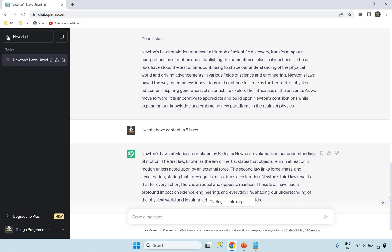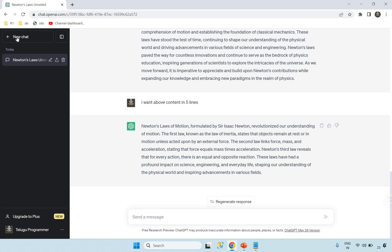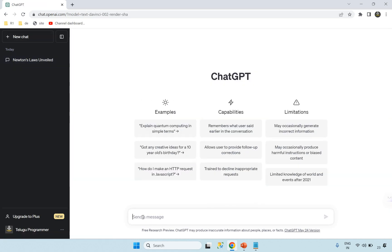We will start using this page and then start using a new chat. In this chat, we will start using a new chart. You can start using a new chat. For example, we will write a software file — write a program on Fibonacci Series in C Sharp and Java.